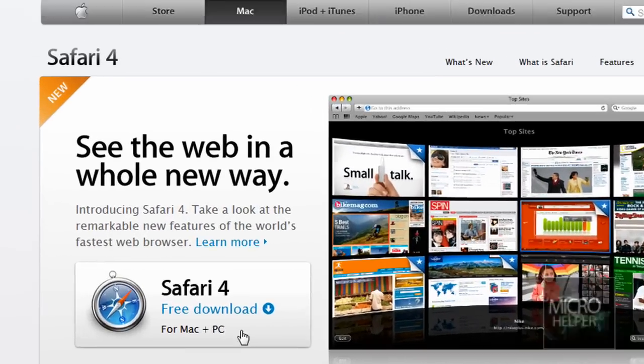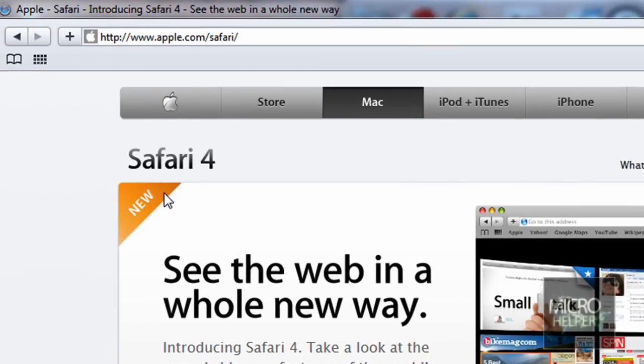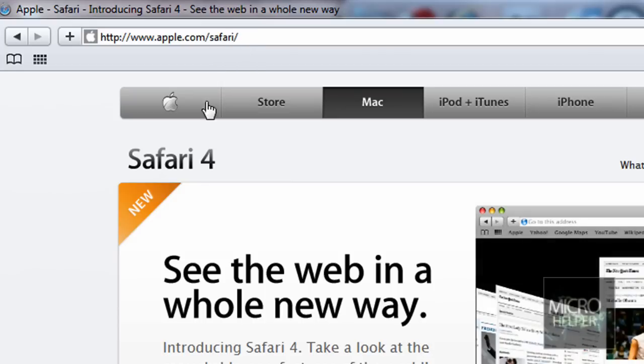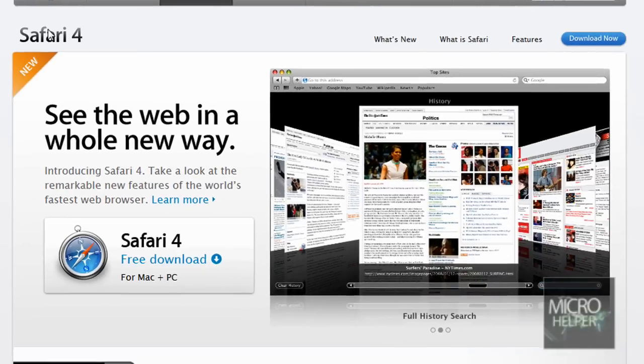To get this, just go to www.apple.com/safari or you don't have to put the slash. Once you're there, just click on Safari 4 free download and go ahead and install it.